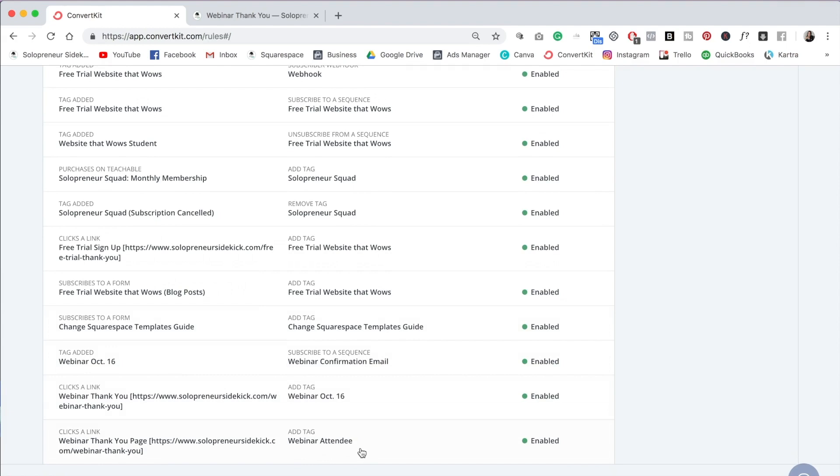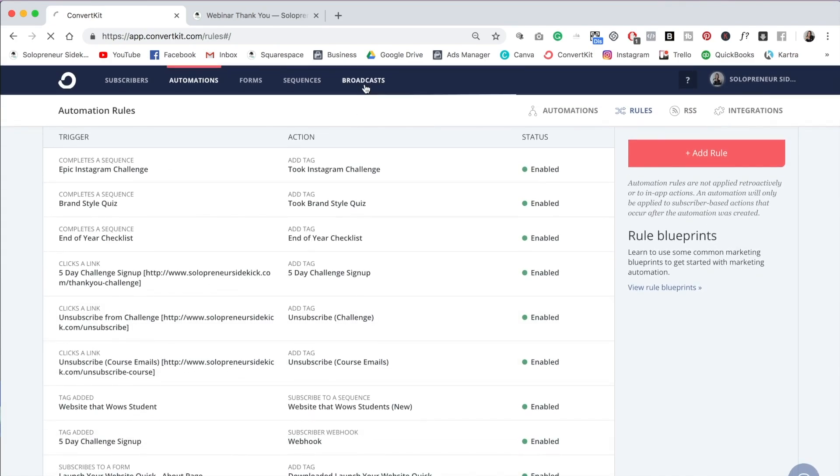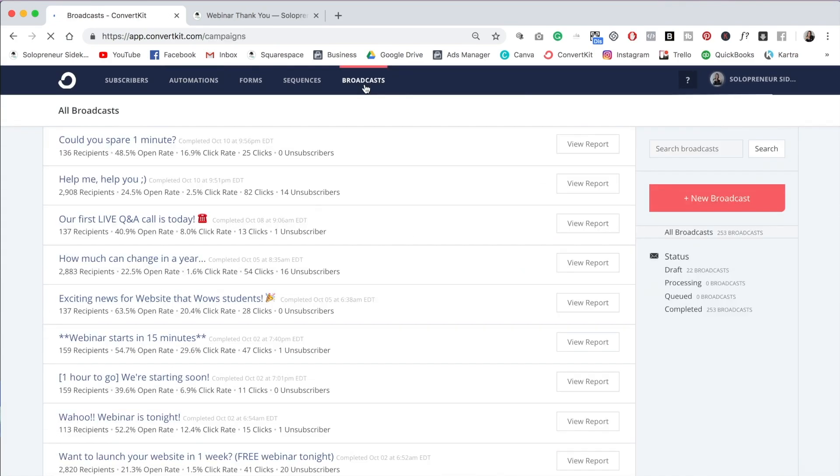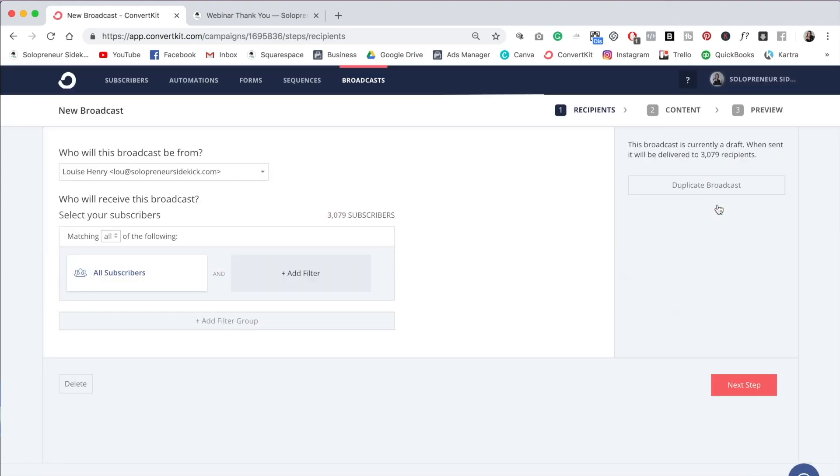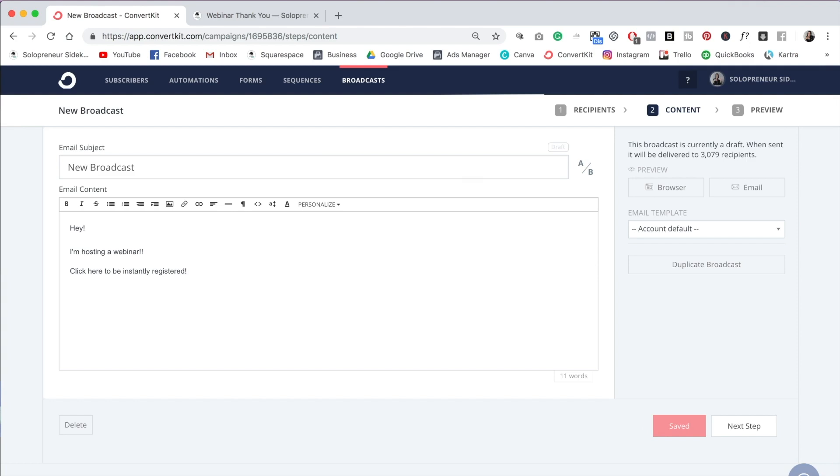So the next thing that we need to do is go into broadcast. And I'm going to click New Broadcast. So let's say that I want to send out an email to my entire list. I'm going to go into content and into my email content. So what I can now do is be like, Hey, I'm hosting a webinar. And then what I can do is say something like click here to be instantly registered. So sometimes I'll even say like no extra signup required because these people are already on your list. So you already have their name and their email address.